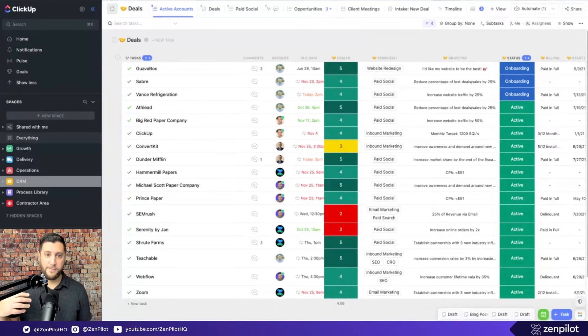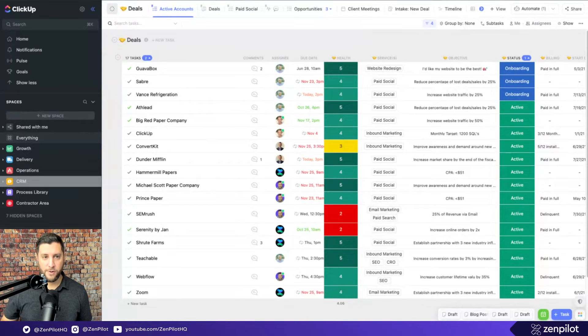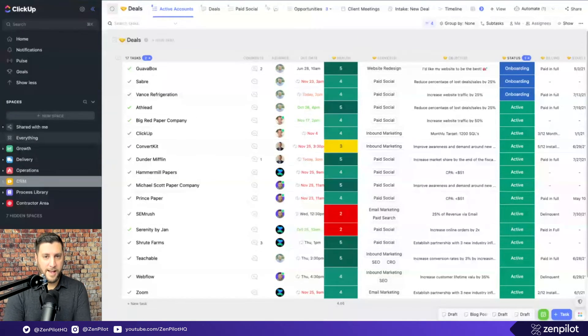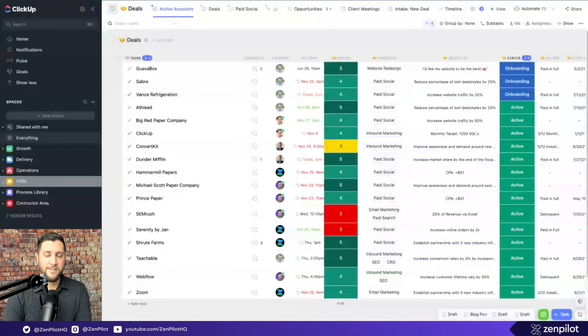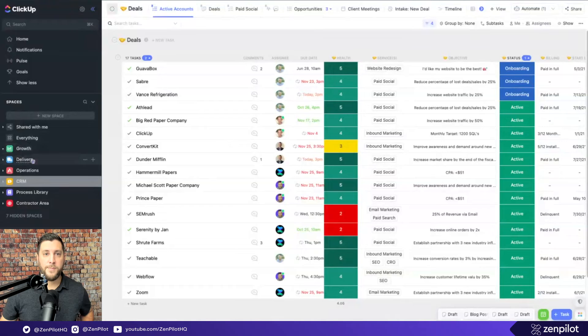Someone comes to Zenpilot and I say, listen, if we can't do it on ClickUp, nobody in the world can do it on ClickUp. We're ClickUps. We're the best team in the world. We've done the highest volume of projects. We've delivered with the highest success on top of ClickUp. Well, that's the first part is making that promise.